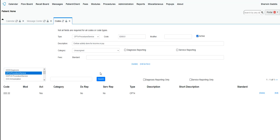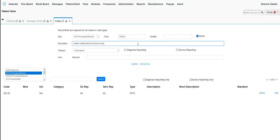But if you want to add a CPT code, then you would simply put in the code, if there's a modifier add the modifier, and then the description of the code. Of course,